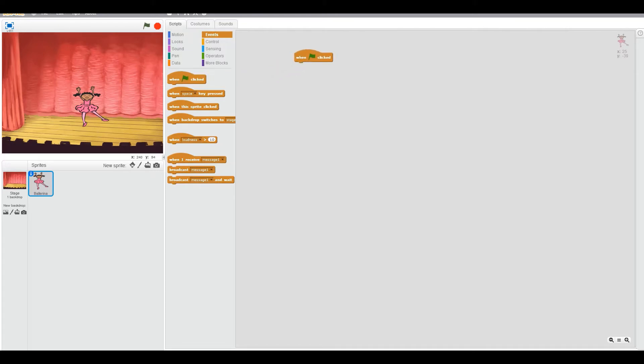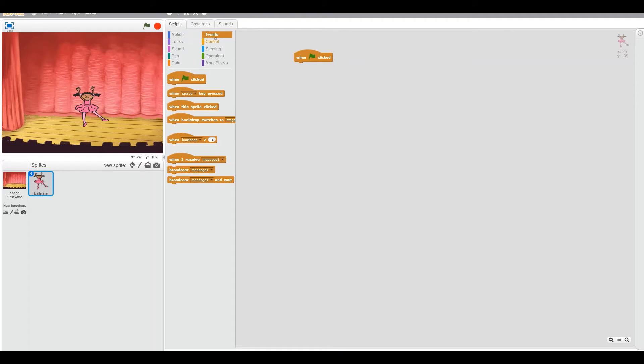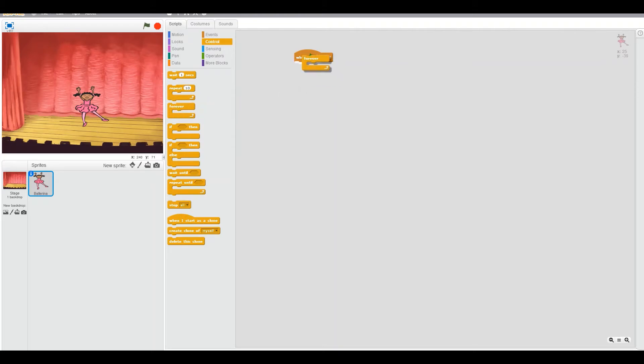Now we can have a forever loop coming up. Okay. Now you can drag the forever loop. Use your fingers. Come on. The forever loop. Good.